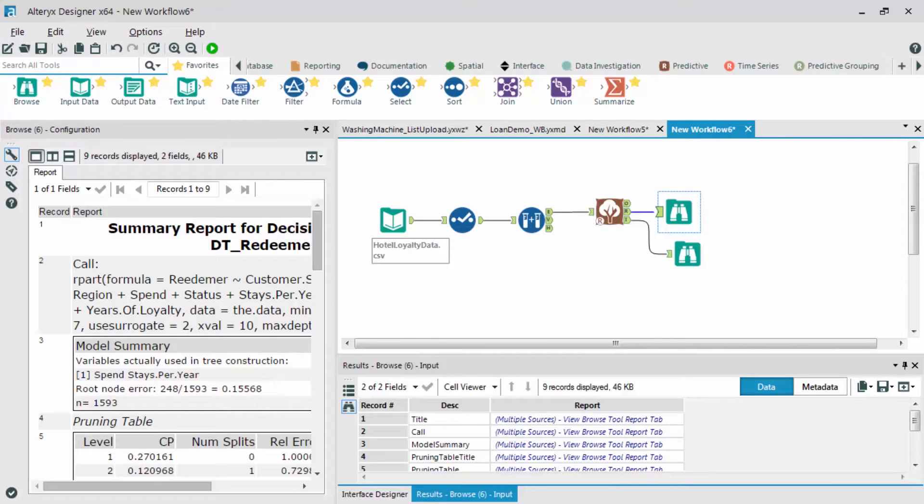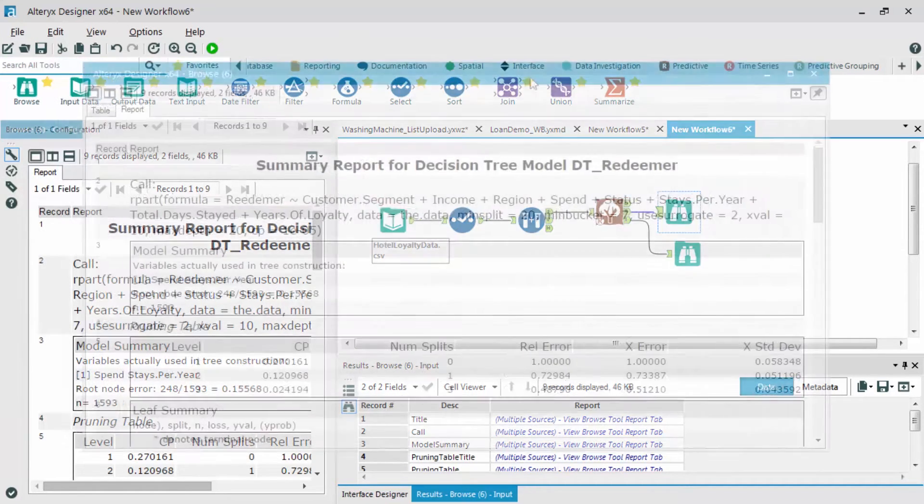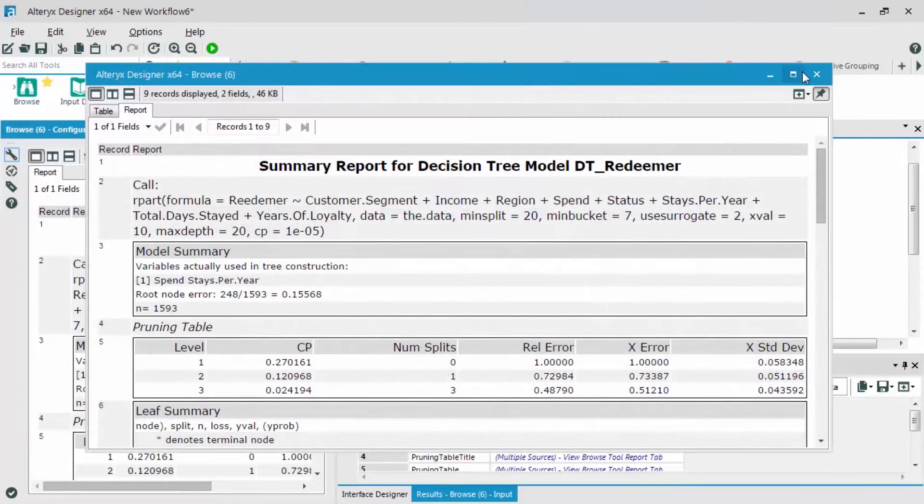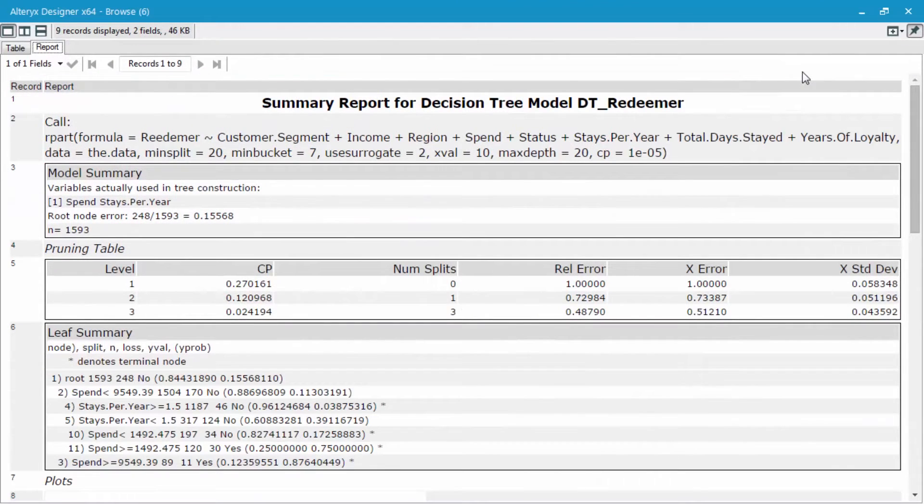The first results we're going to check out are the ones coming out of the report output. I'll maximize that result and bring it into our window.